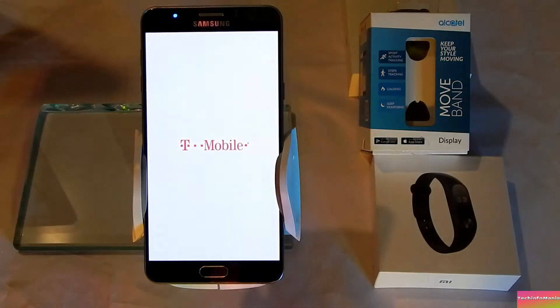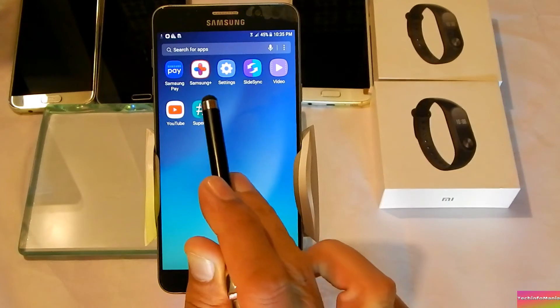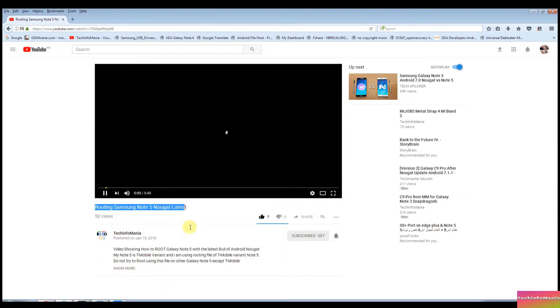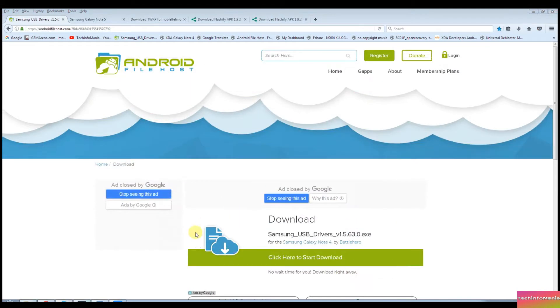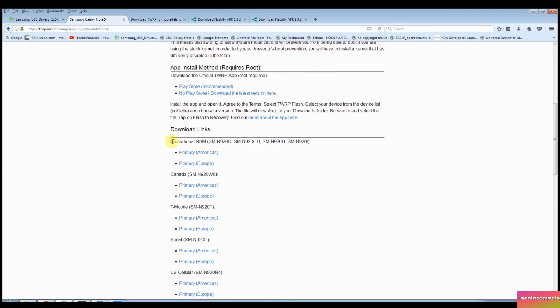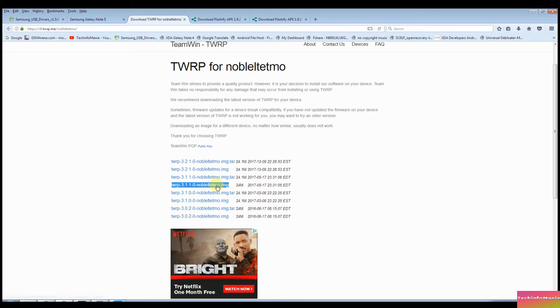What's up everyone, welcome to my channel Tech Infomania. The Galaxy Note 5 must be rooted and having Android Nougat. If your device is not rooted, check out my video on rooting Samsung Note 5 Nougat latest. Install the Samsung USB driver for Windows if you don't have it. Download the custom recovery for Note 5 according to your model number — for example, I have the T-Mobile variant, model N920T, so I will go for the N920T recovery.